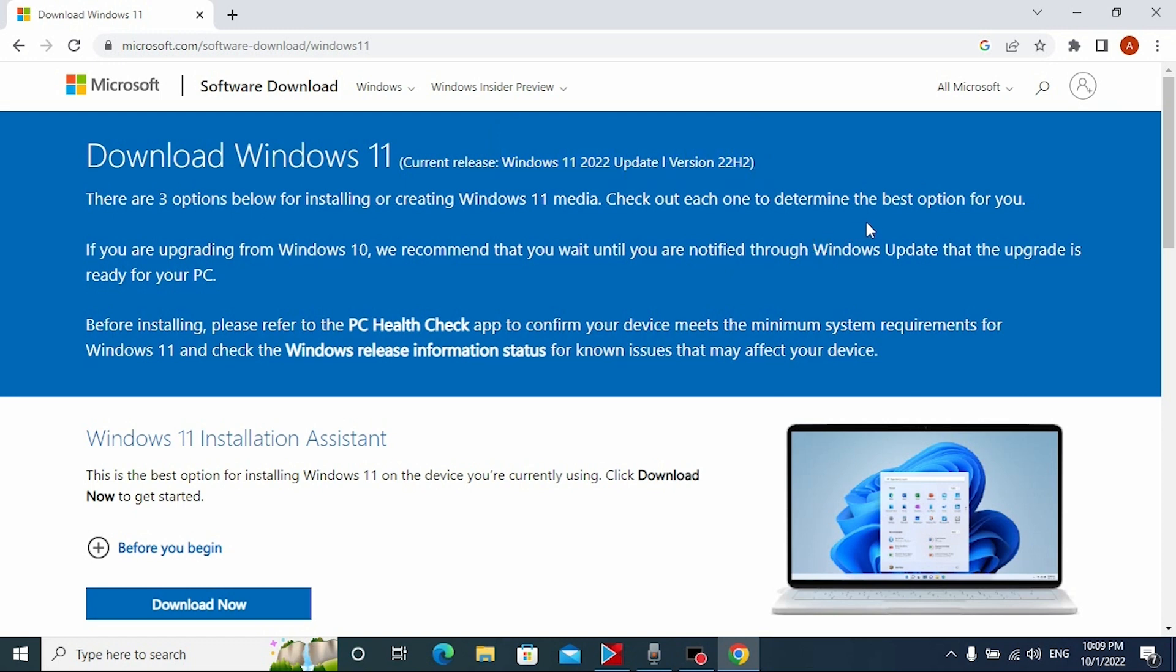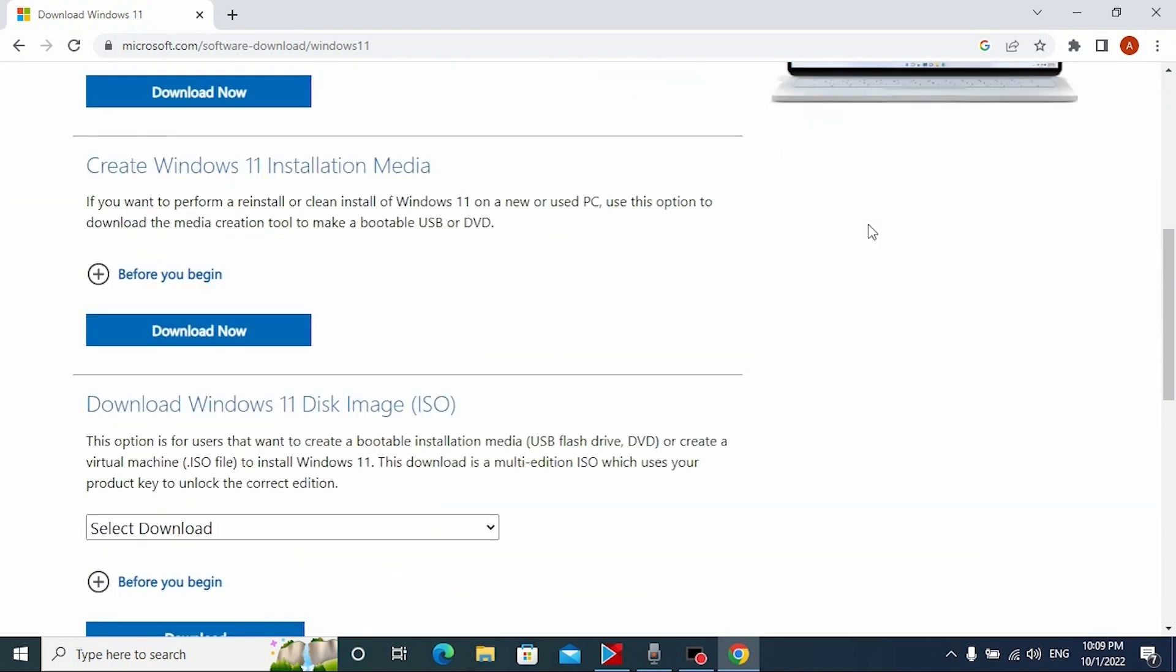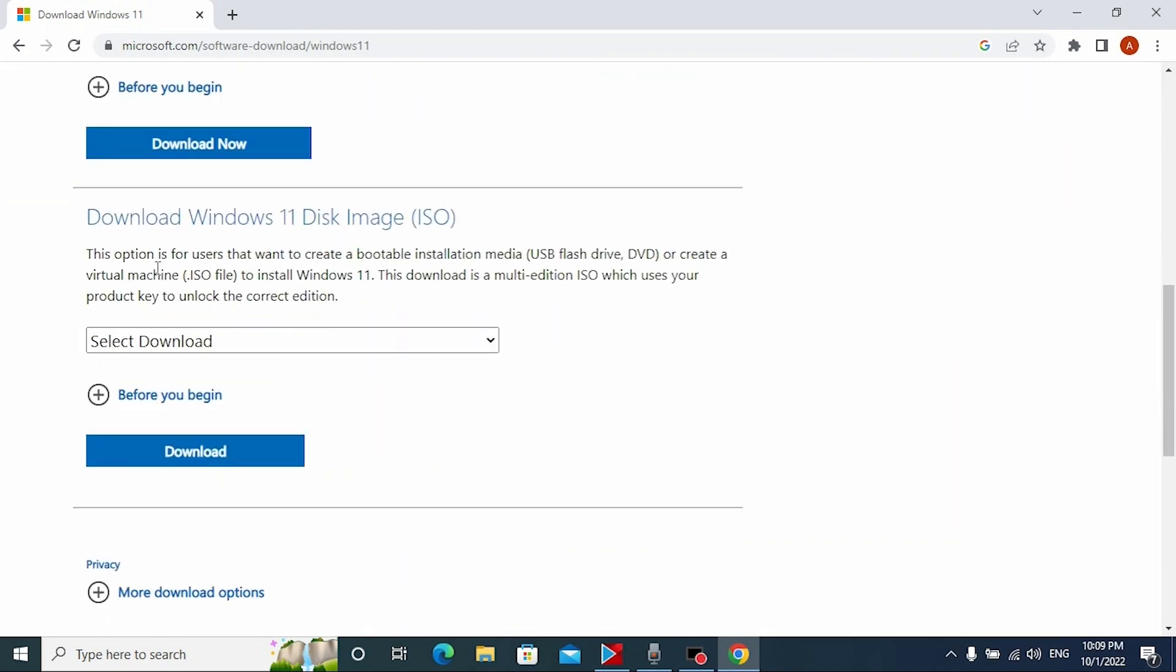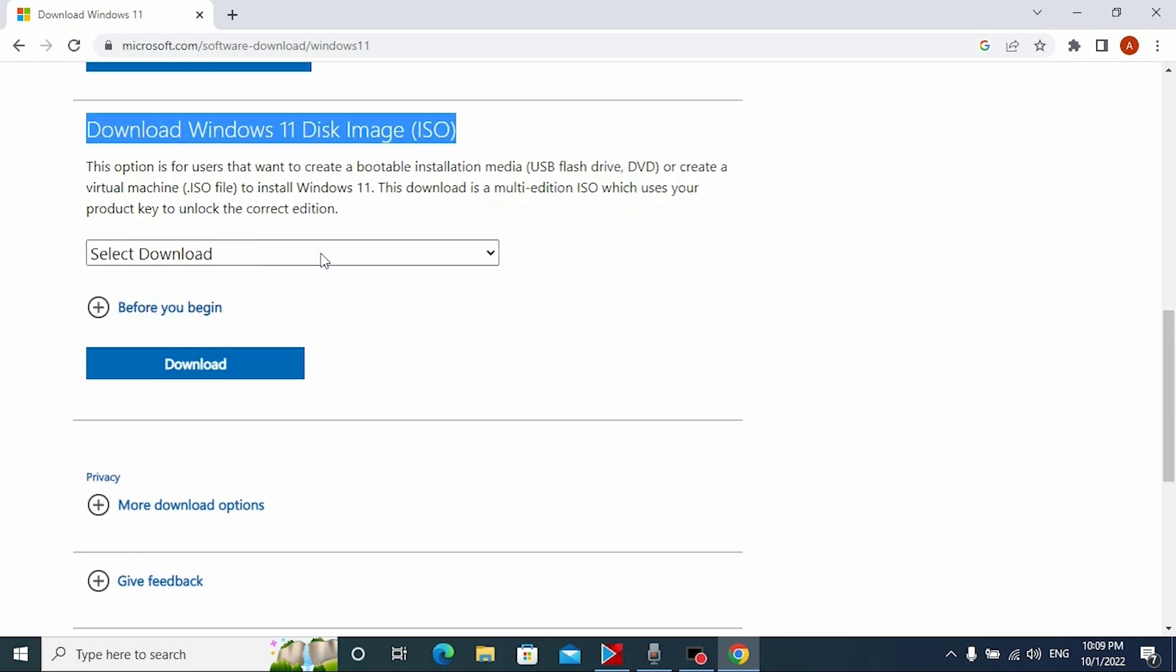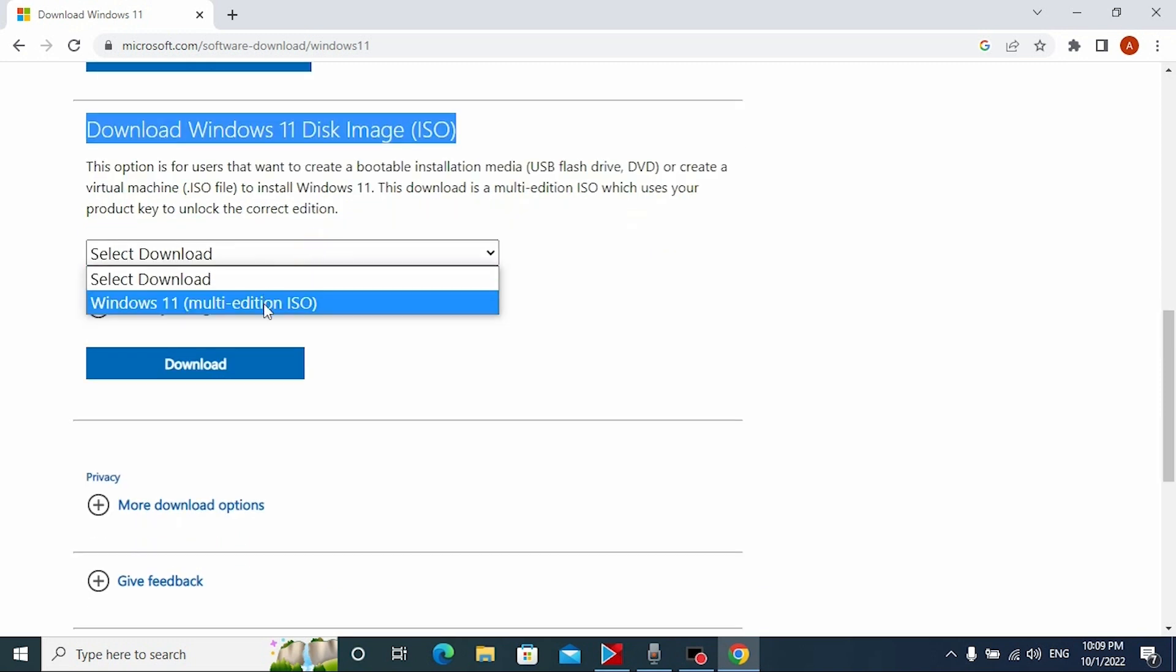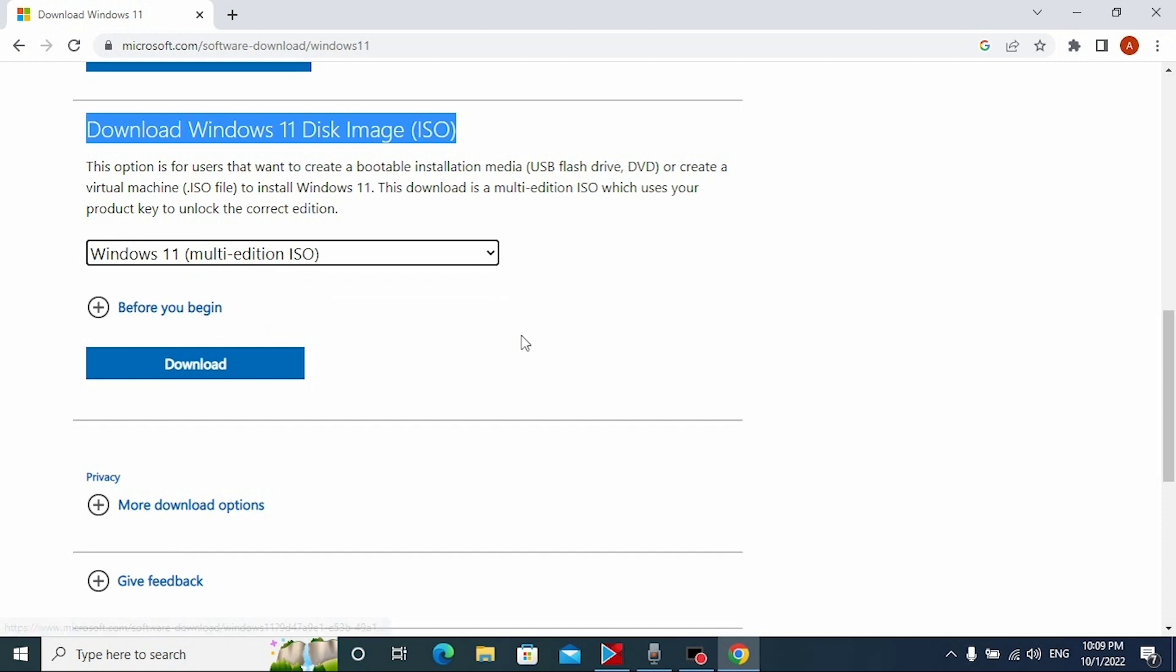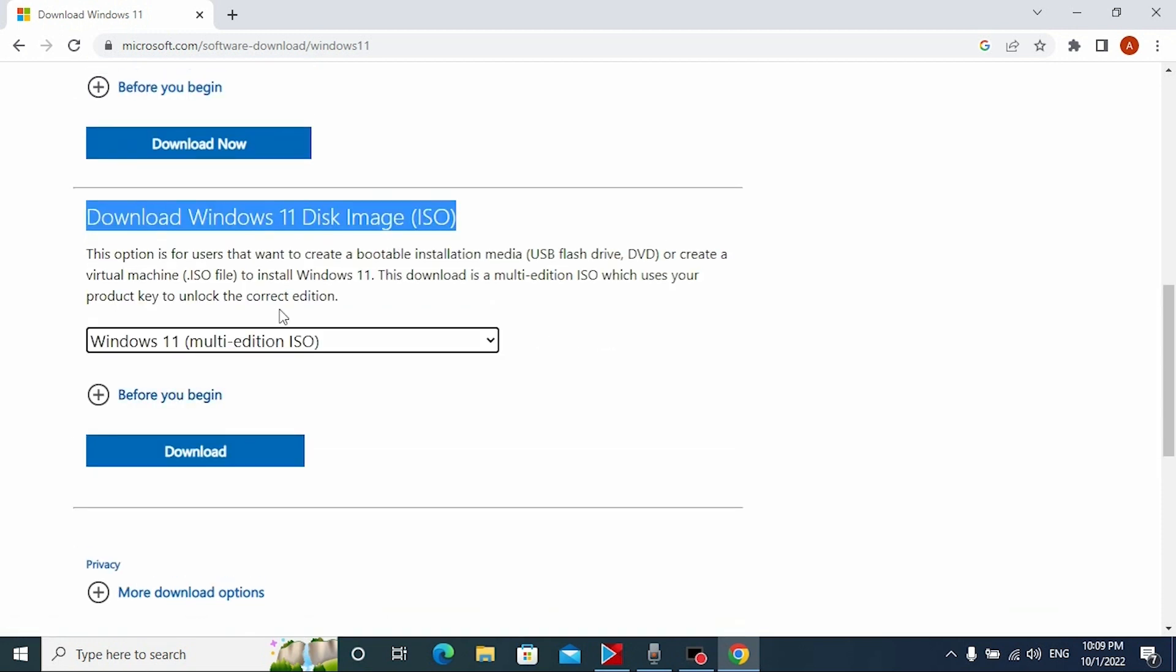Now we need to scroll down a little bit and here you may see download Windows 11 disk image ISO. Click here and select Windows 11 multi-edition ISO. Downloading the ISO file is very important to update to the latest version. Click download.